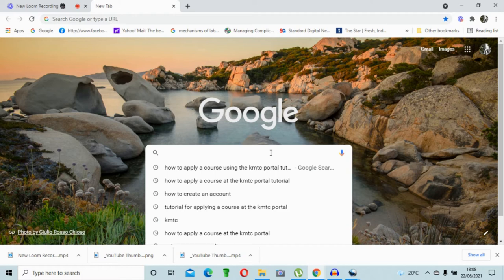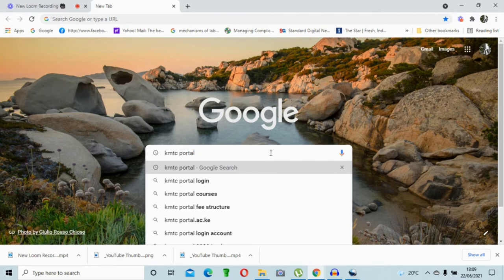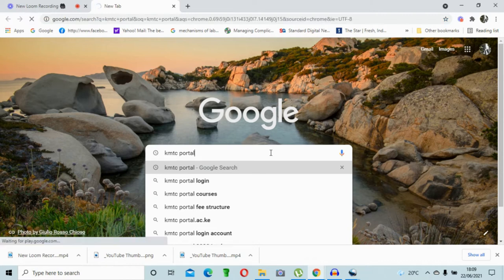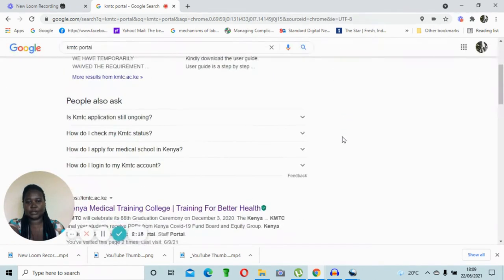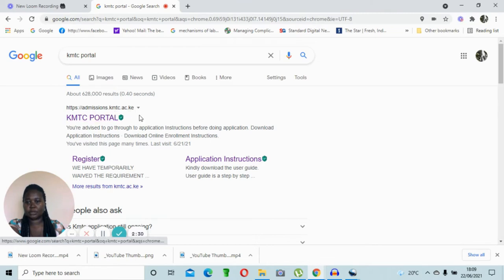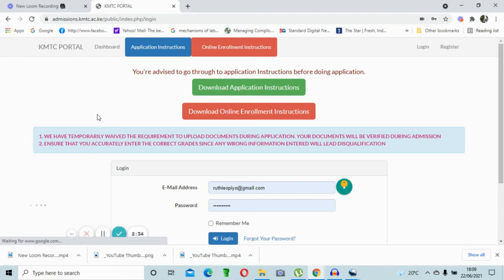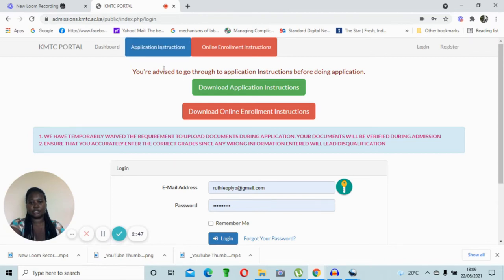Once you open your laptop, ensure you have good connectivity. Open a new tab and go to the Google search engine. Click on the search tab and type 'KMTC'. Several options will come up. Click enter and you'll be taken through a series of options. The easiest way is to pick the first option with the URL admissions.kmtc.ac.ke, and click on that.